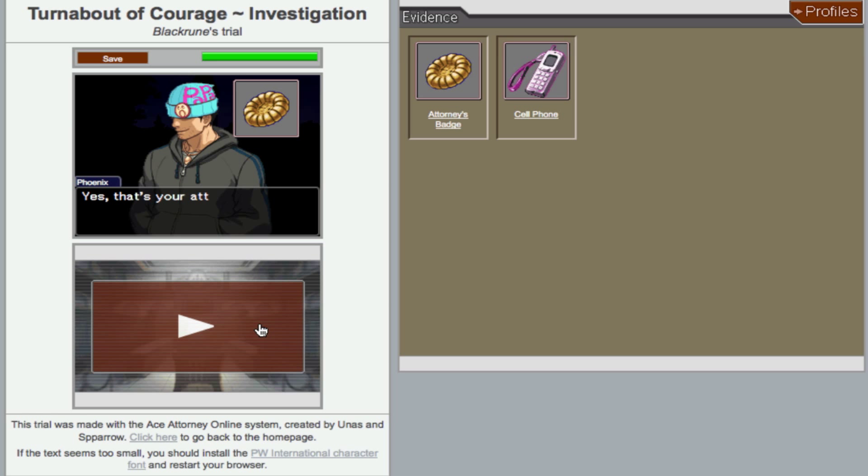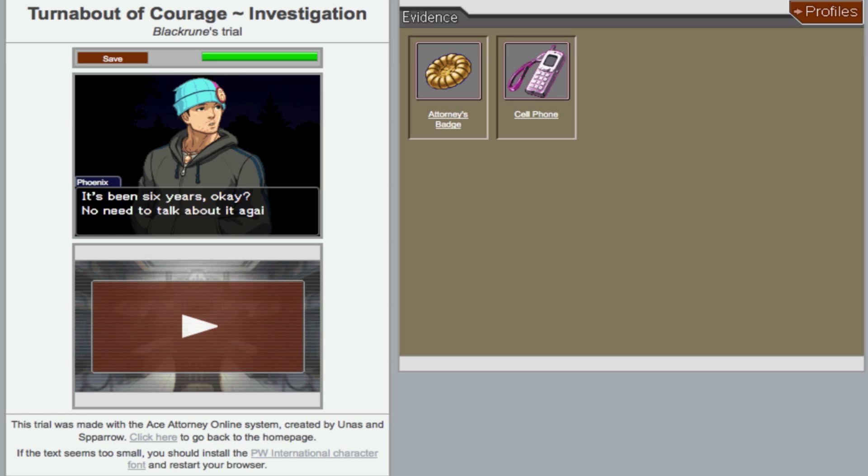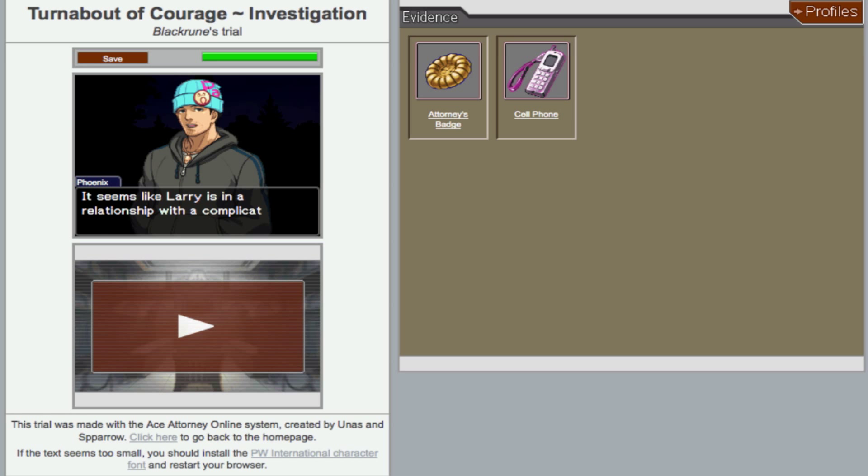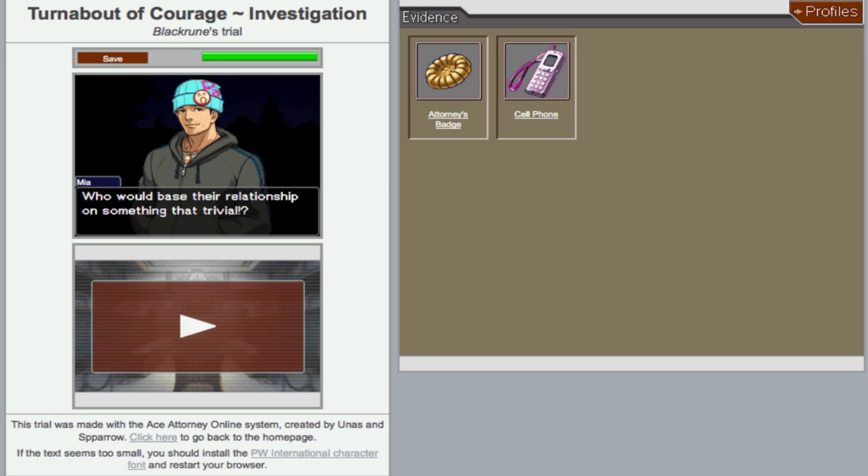Step one, present the badge. Yes, that's your attorney's badge. No need to rub it in my face. Lost yours in a rather careless way. It's been six years, okay? Six years and two minutes now. You're going to make me get more ashamed by the minute. Let's just go. So what's this test of courage? It's the name of the trial, girl. For my relationship is depending on this test of courage.